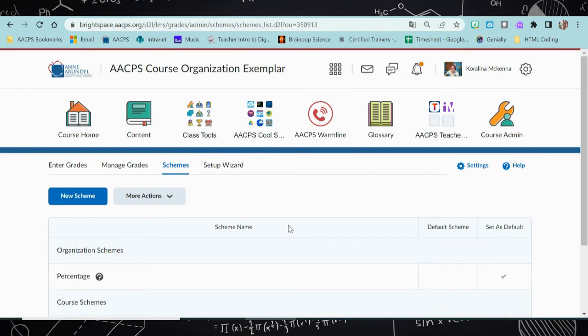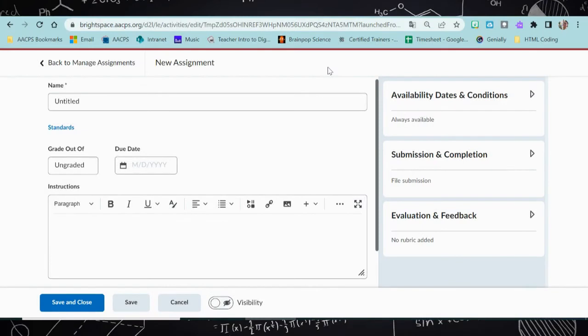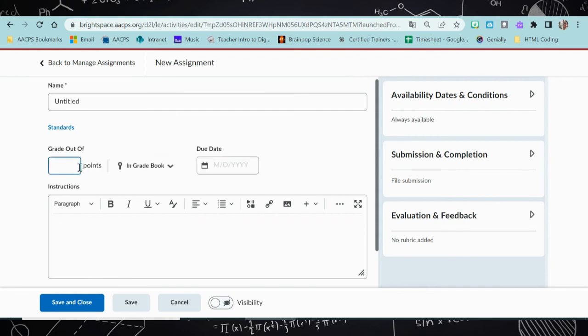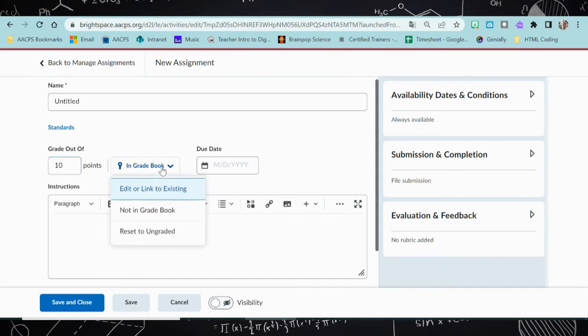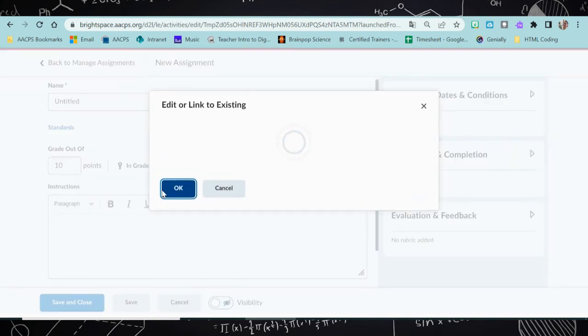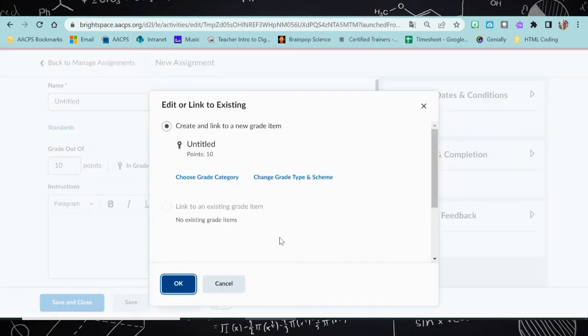Now let's take a look at what this is going to look like when you're creating an assignment. Open a new assignment. Once your assignment is open, you would give it a name, complete your availability dates, your submission and completion types, and add any rubrics that you need. Under grade out of, you would give it your number of points. Here it says in grade book — you can edit or link to existing. I'm going to go ahead and add it. Here's where you can see I can choose my grade category, which would be quarter one.